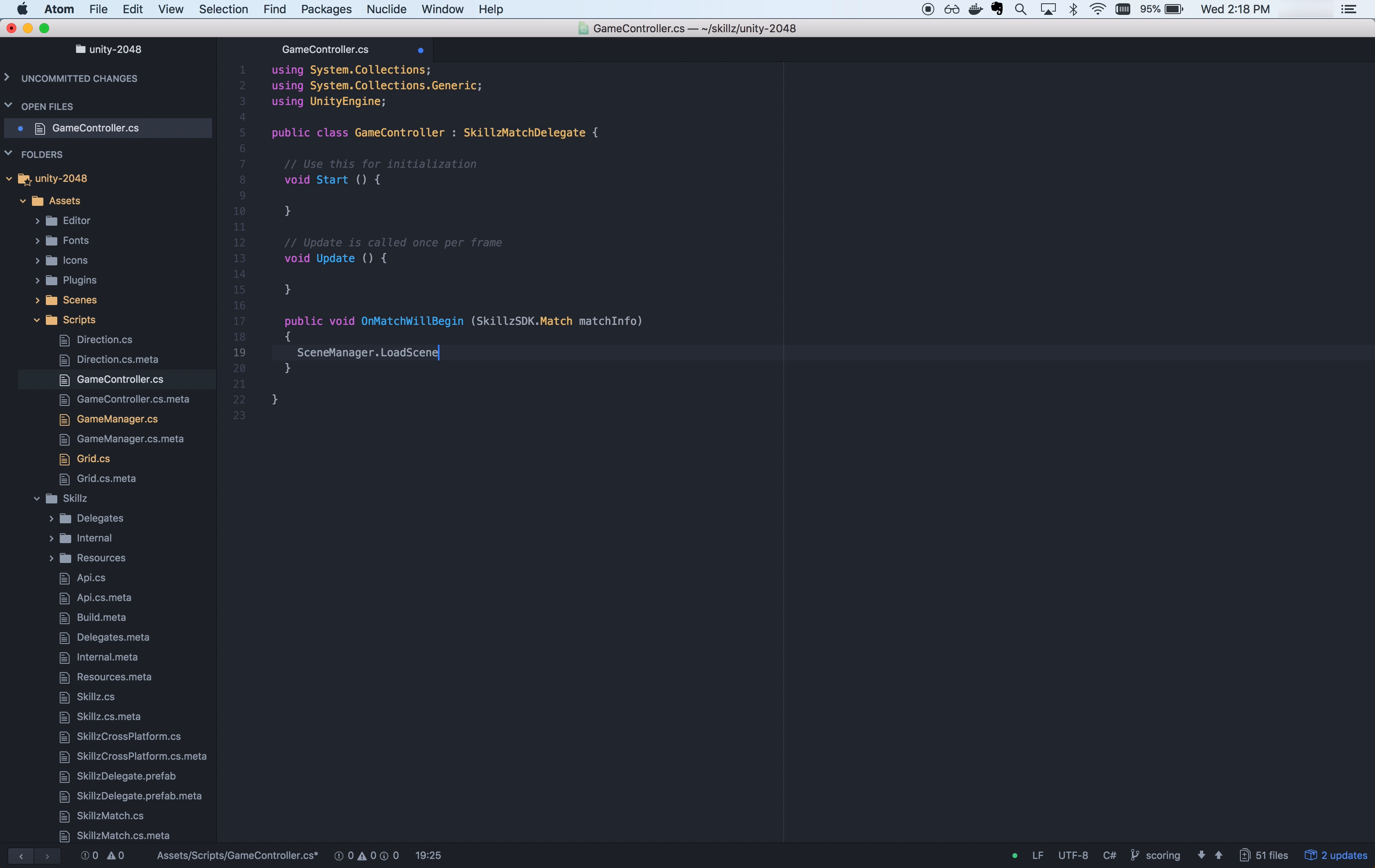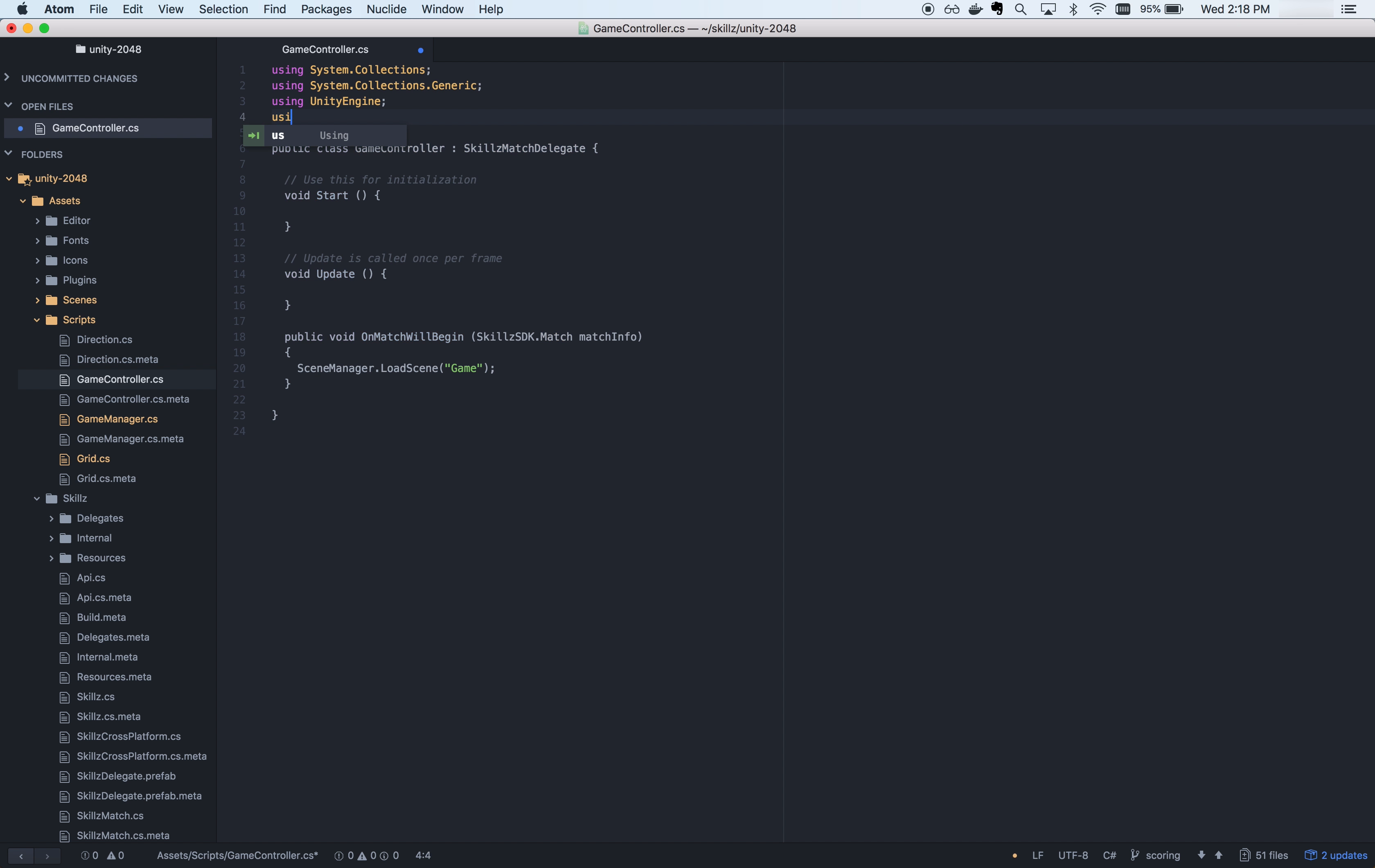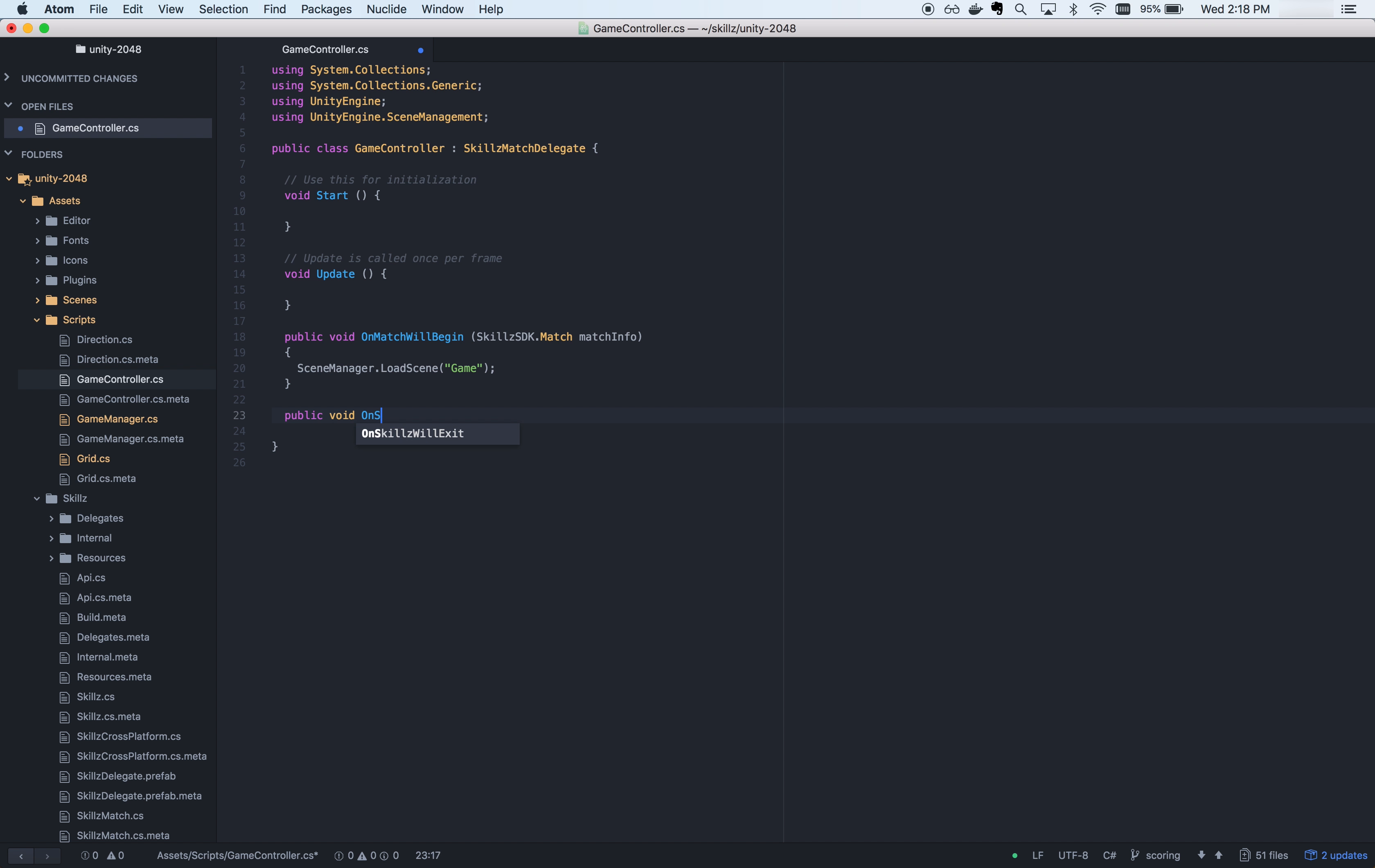Inside of OnMatchWillBegin, you'll want to load your game scene. This method takes in a Skills match object. You can retrieve information about the match, including the name, the ID, Skills difficulty, and also your custom game parameters.